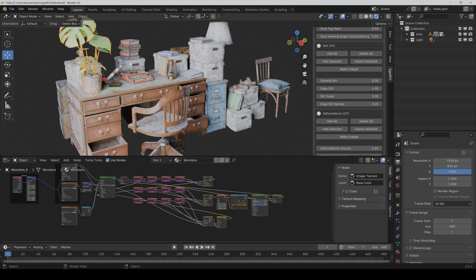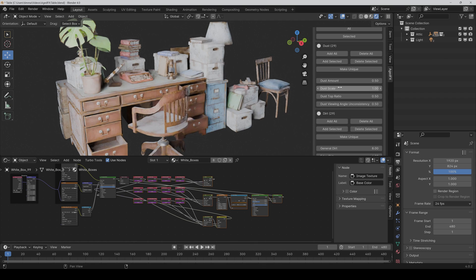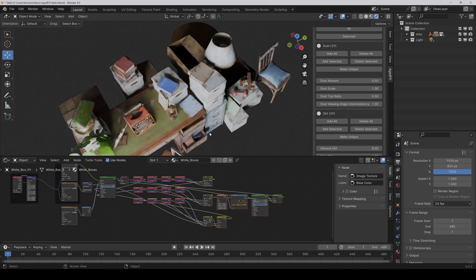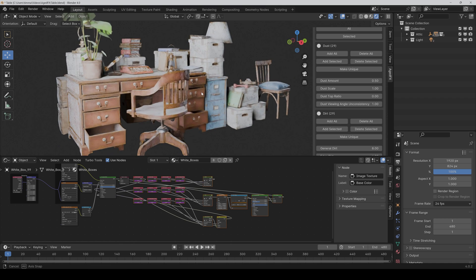Now let's play with the settings. For the dust effect, you can control the dust amount, the dust scale, and the dust top ratio — so you can have dust only on top of objects or everywhere. Then there's the dust viewing angle inconsistency: in the real world you see dust mostly at a low angle, basically from the side, and not so much when looking at it head-on. You can simulate that with this slider. If I set it to 1 and move upward, the dust becomes less visible; moving down makes it more visible.